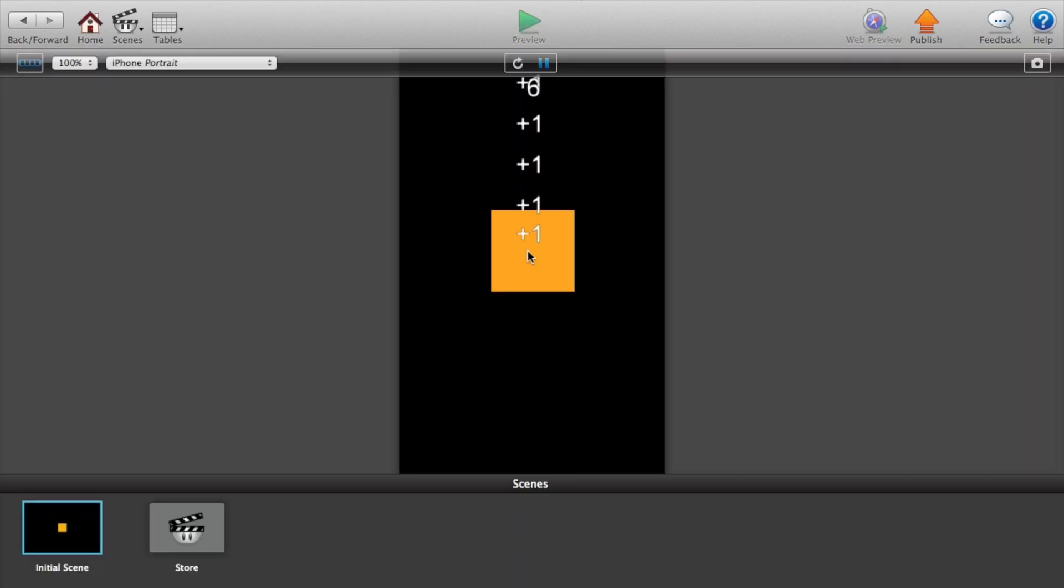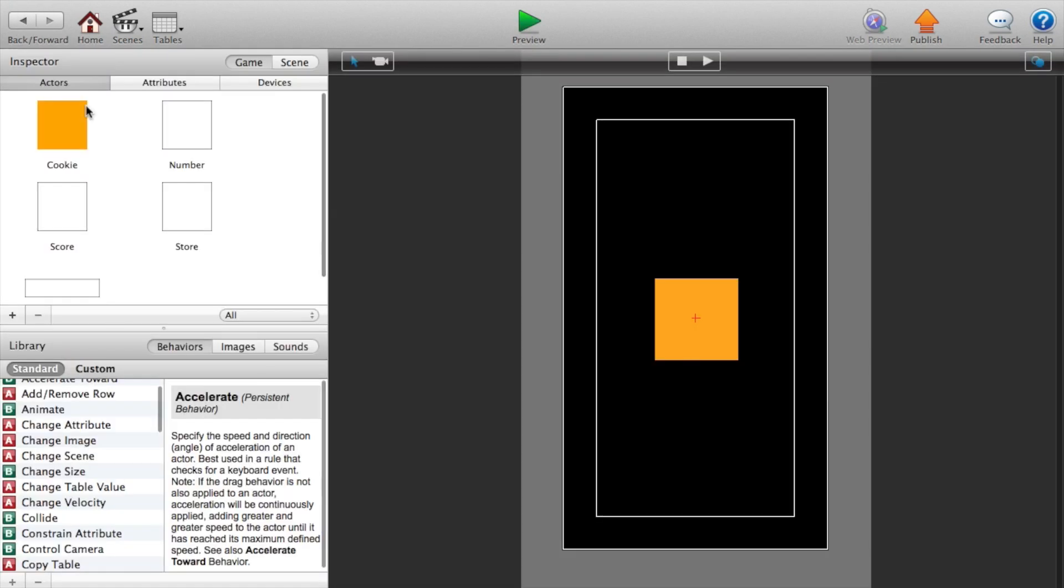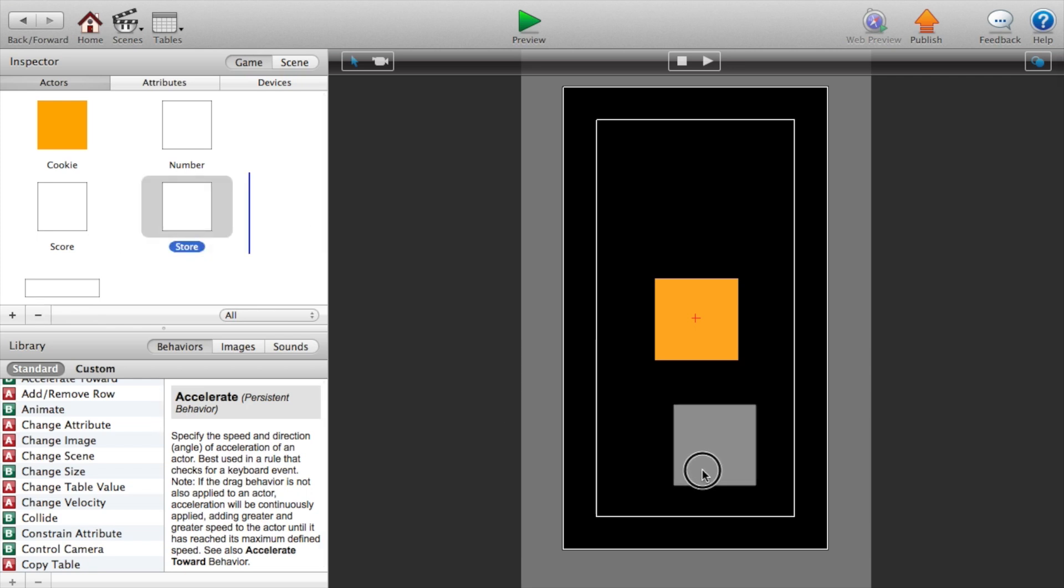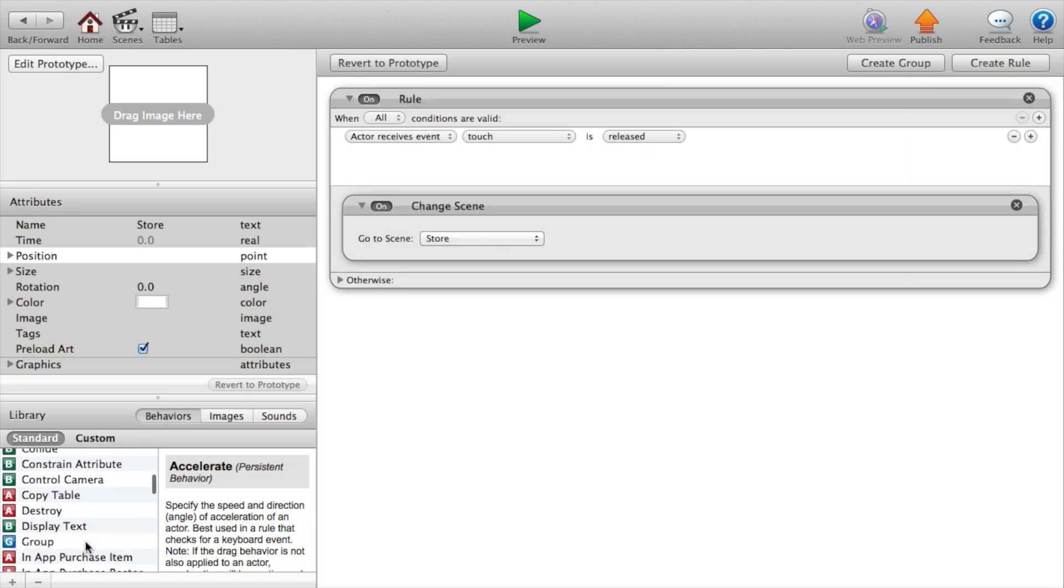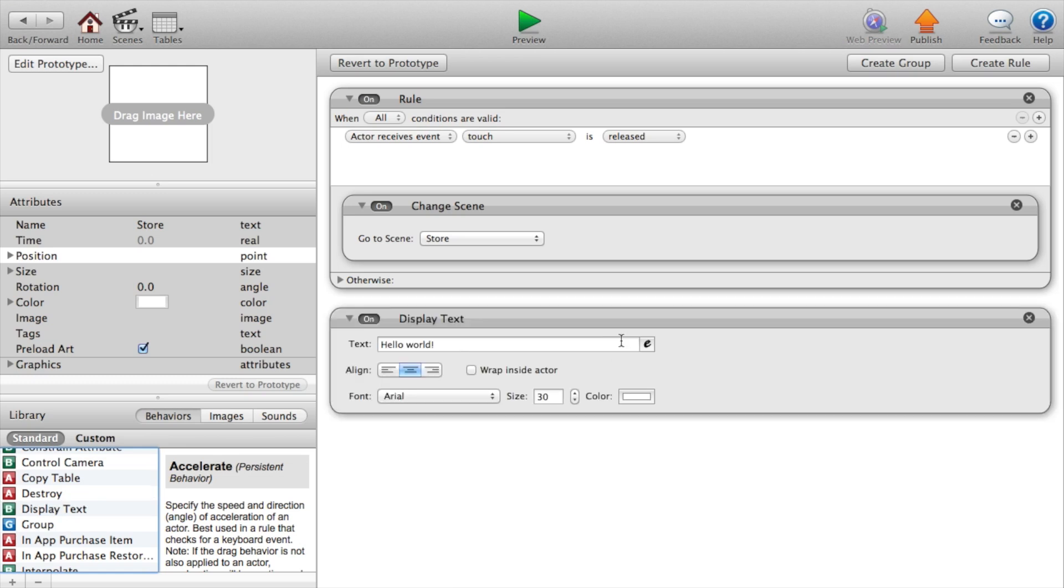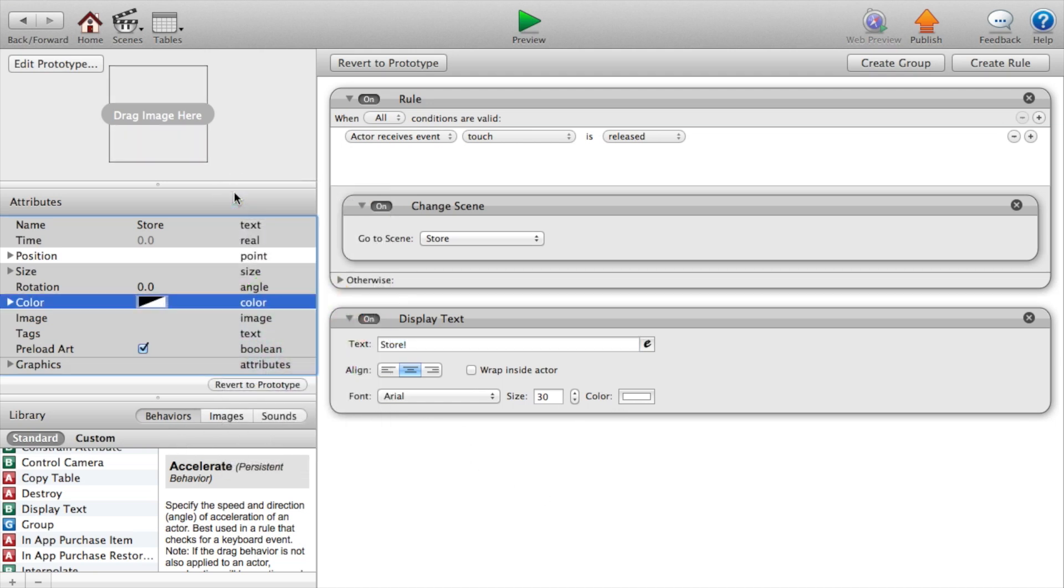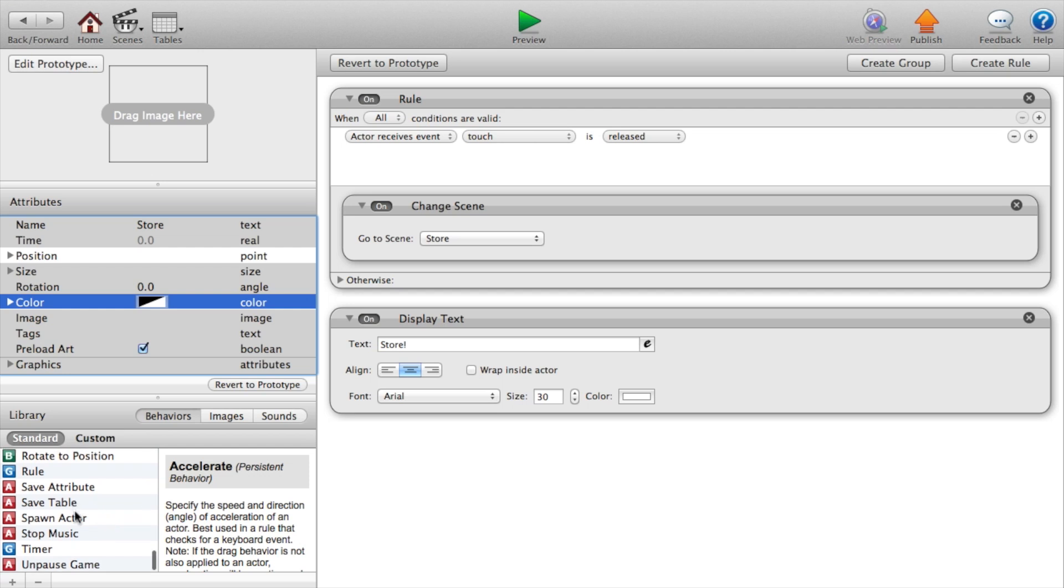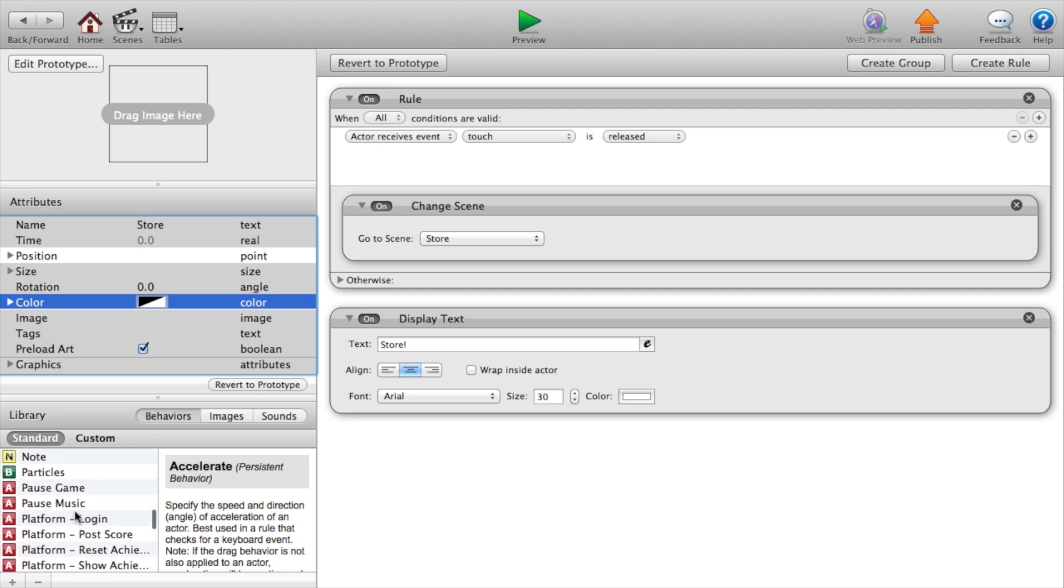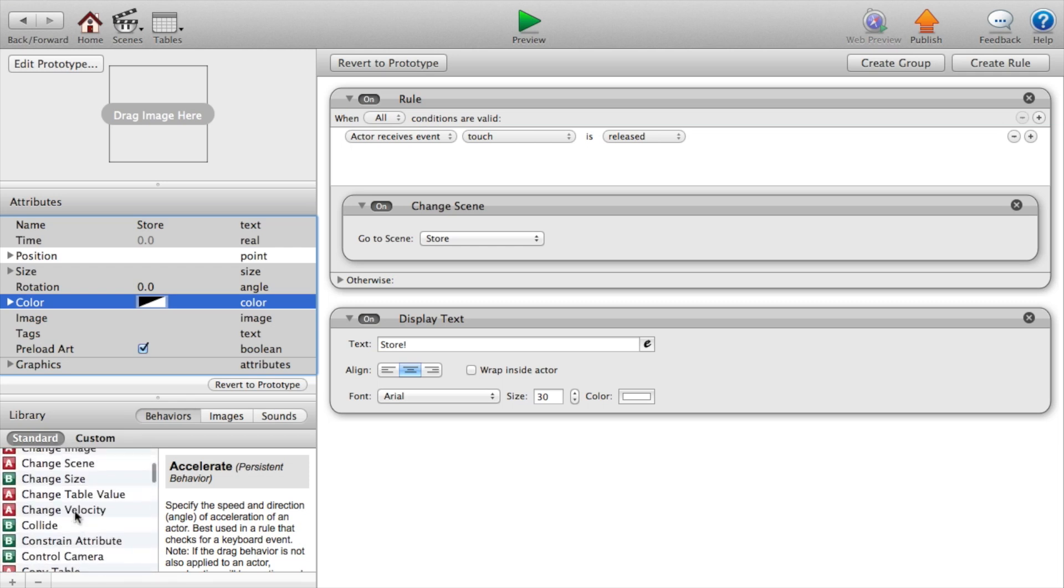I forgot to add something that actually goes to the store. So drag over our store attribute. Double click on it. And this will display the text store exclamation point. Set the opacity to zero.